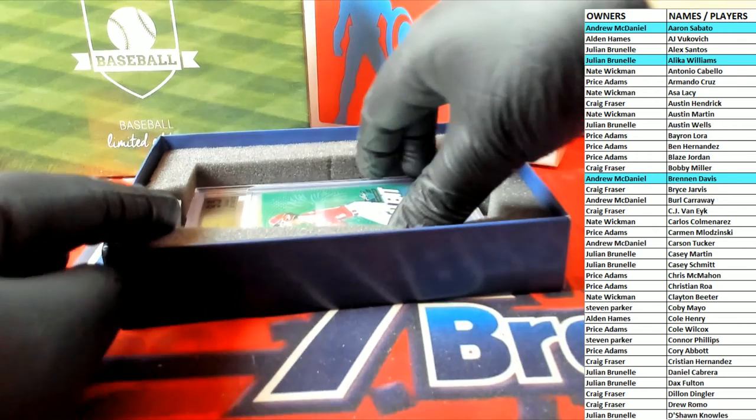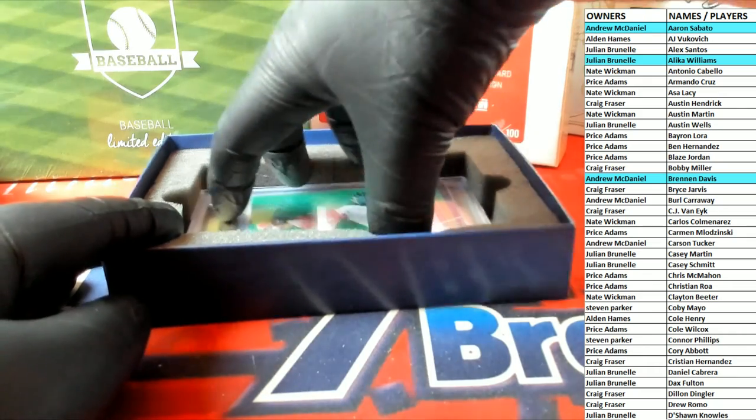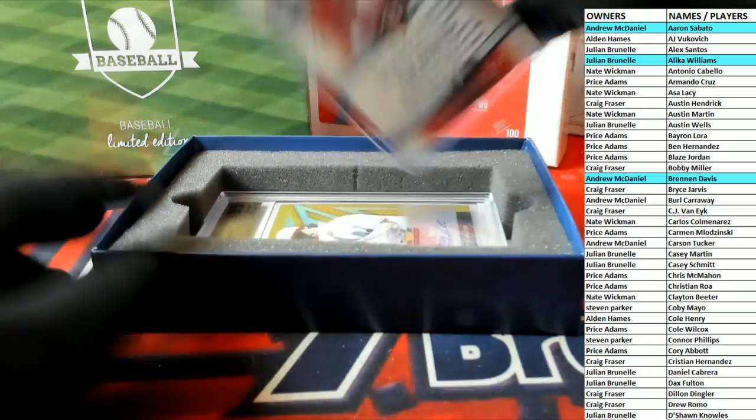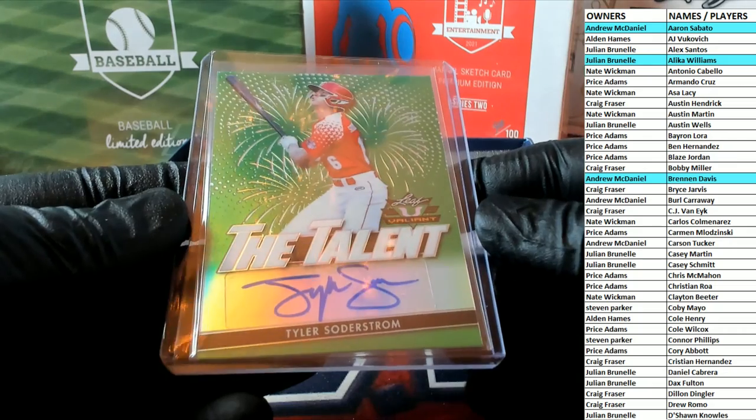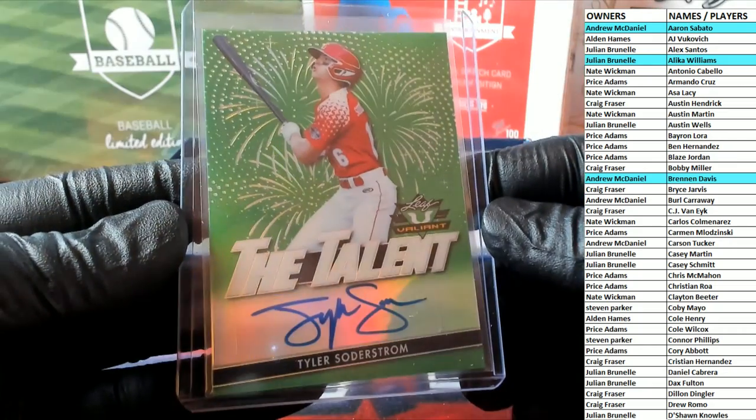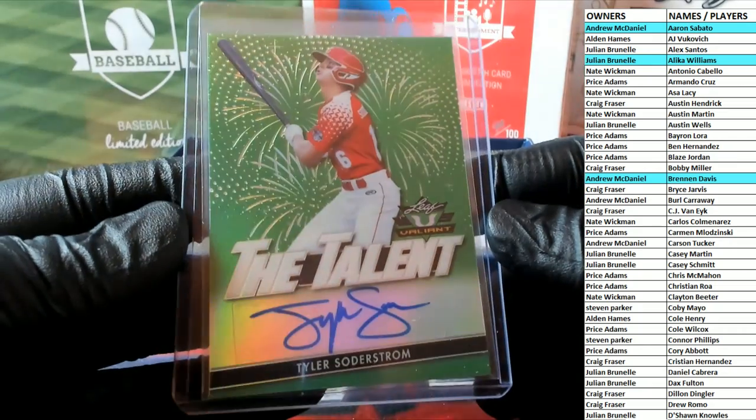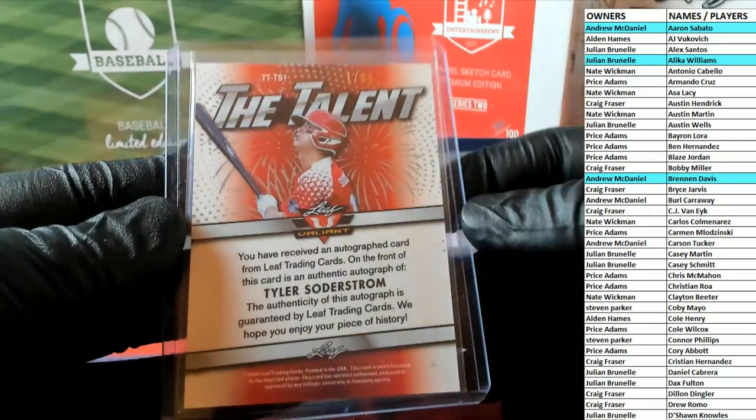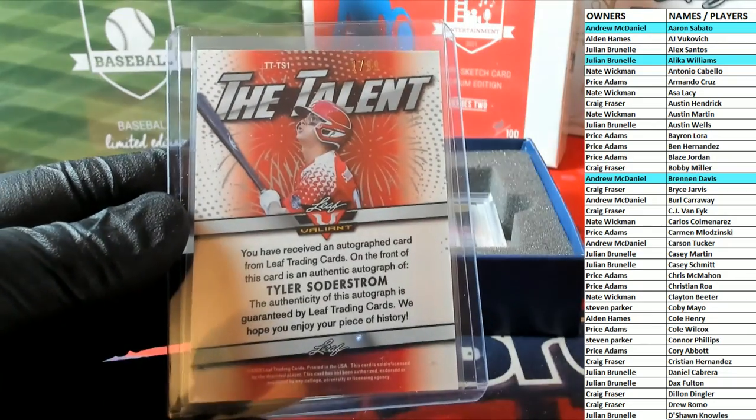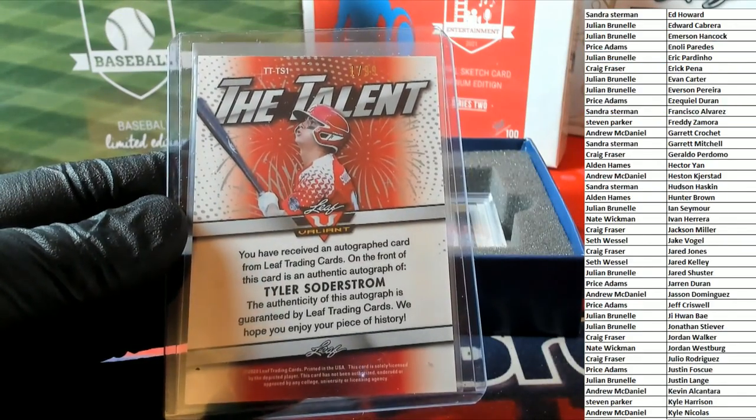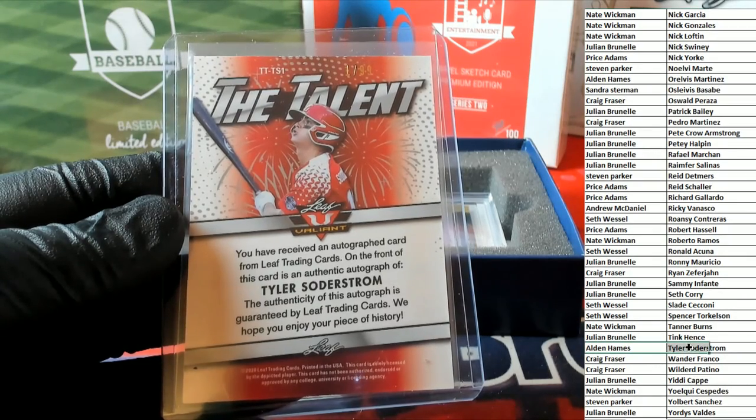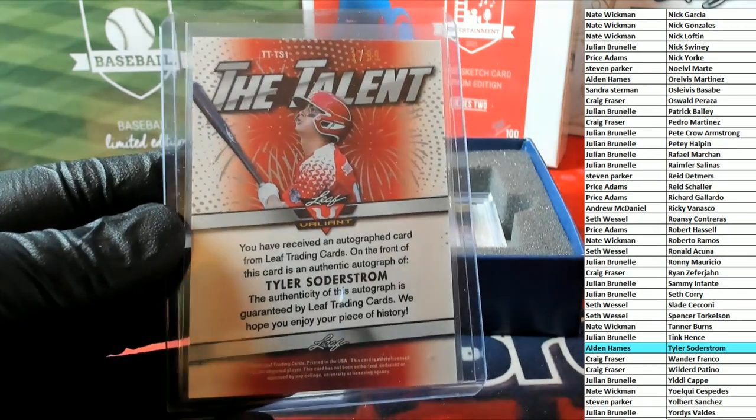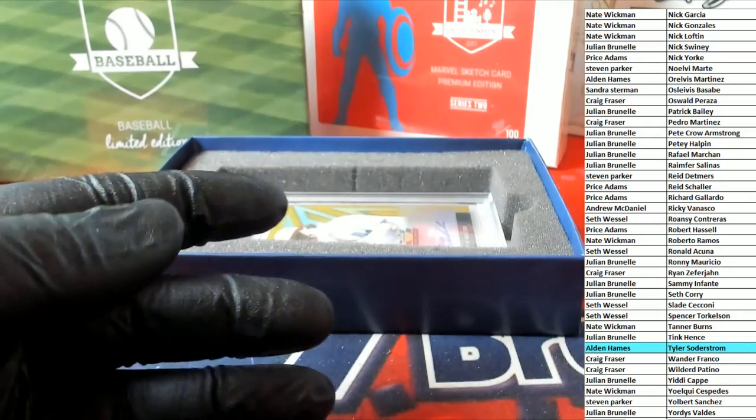Here's our next one. It's going to be Tyler Soderstrom, nice. The talent green, nice auto. And that is 1 of 99, good one. And this will go to Alden. All right man, Alden H. Yes sir, 1 of 99.